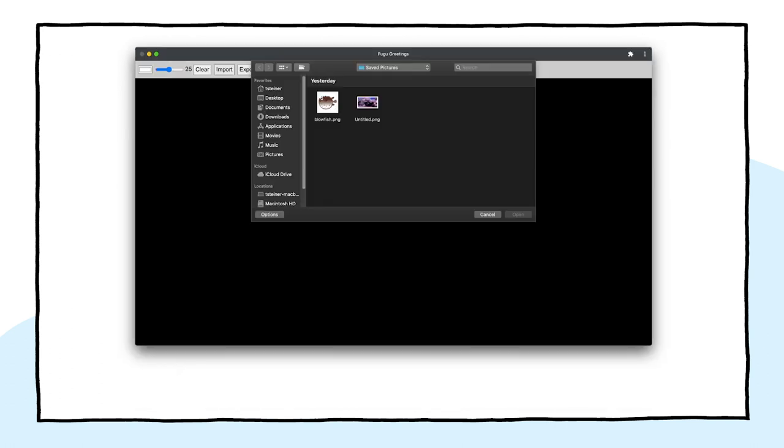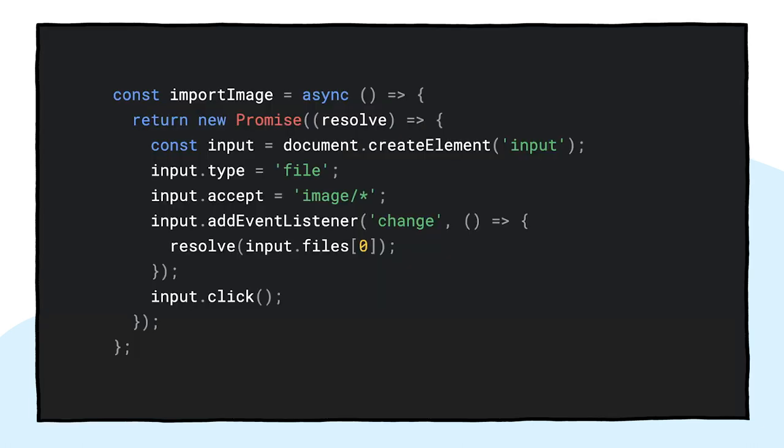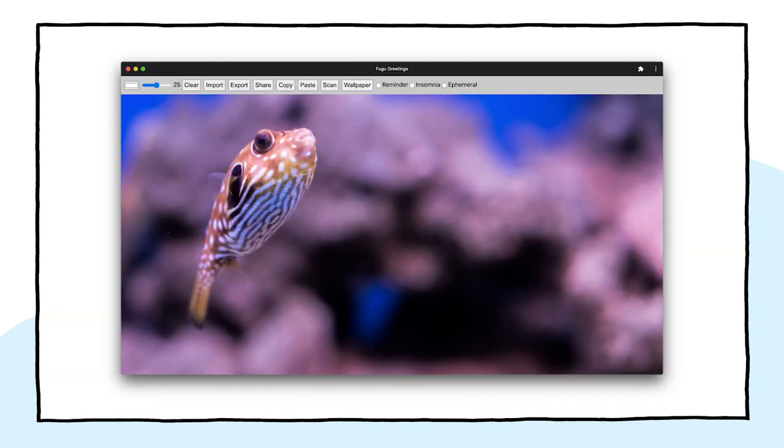It can be installed to the home screen of the device and it integrates seamlessly into the operating system as a standalone application. With this out of the way, let's dive into the actual topic of this talk, progressive enhancement. Starting each greeting card from scratch can be really cumbersome, so why not have a feature that allows users to import an image and start from there.